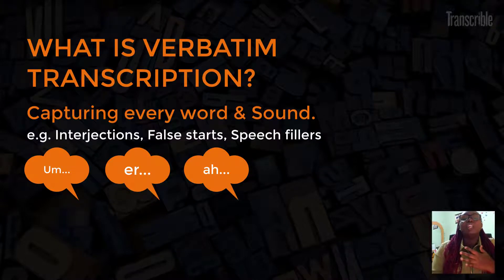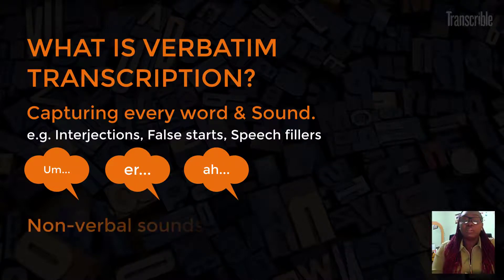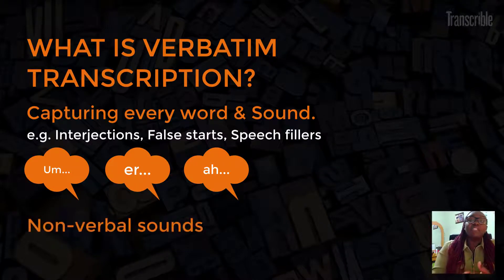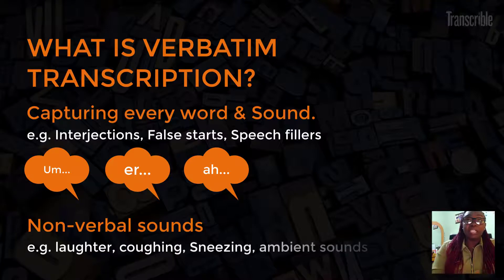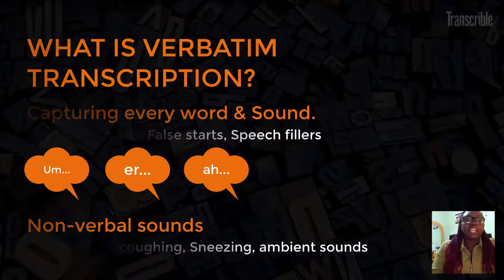These also include non-verbal sounds like laughter, coughing, sneezing, and other ambient sounds.